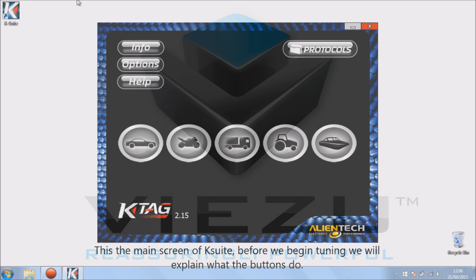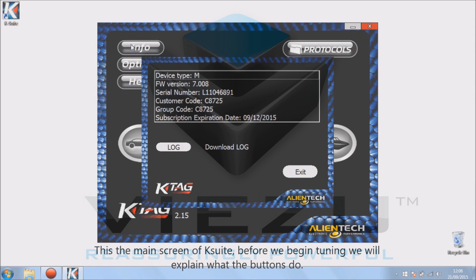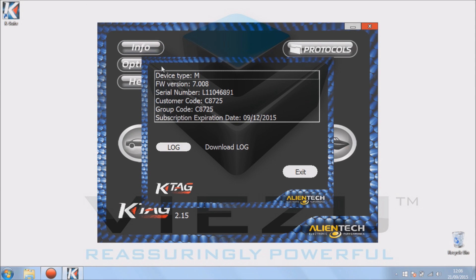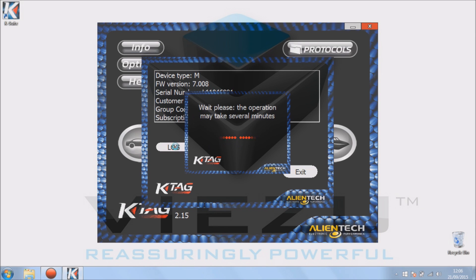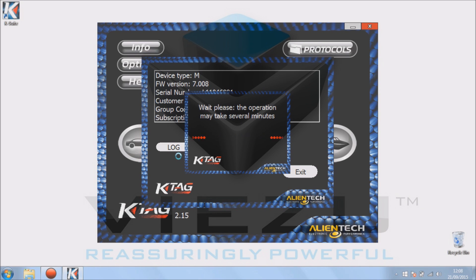This is now the main screen of KSuite. We'll start by clicking the info button in the top left hand corner and seeing information as followed. The info is quite important because it holds log files.